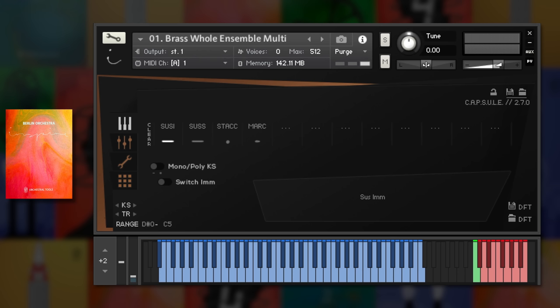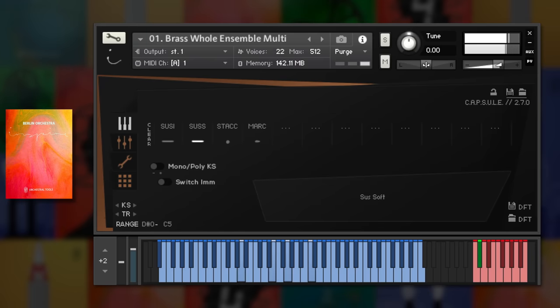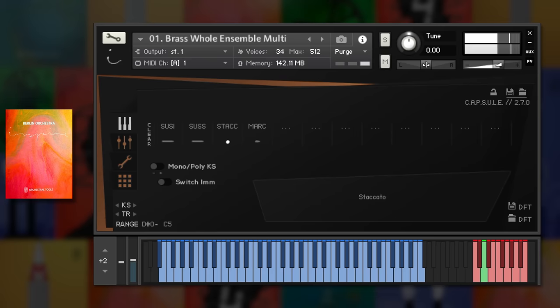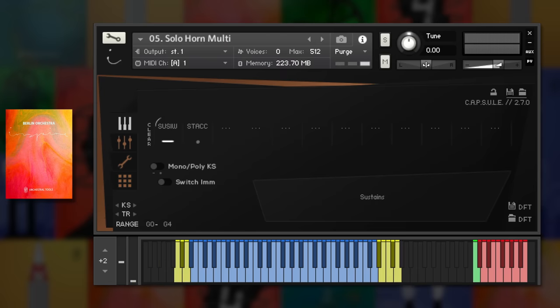There's an entire brass ensemble, as well as splits for different instruments, including solo horn and trumpet.